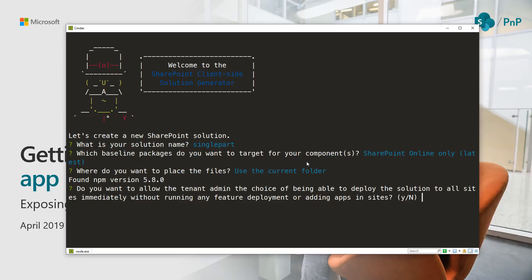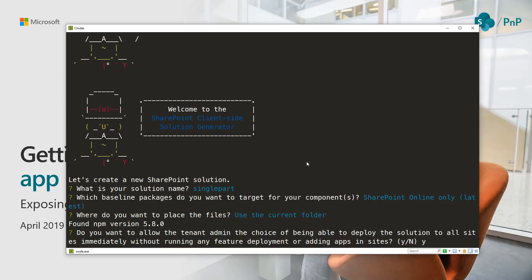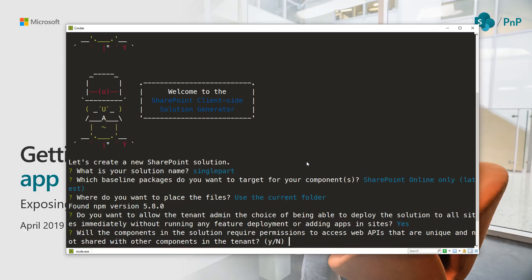The default answer here would be yes, and that means that whenever we install this web part solution to the app catalog, if it contains any single part app pages it will mean that those will be immediately available across the whole tenant when users are creating new pages. That's one thing to be absolutely aware of. Let's say yes to that one.